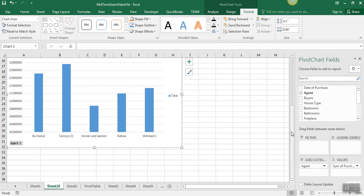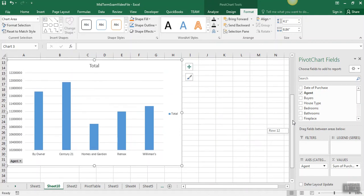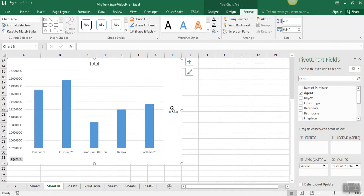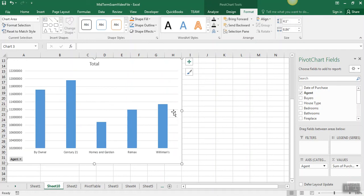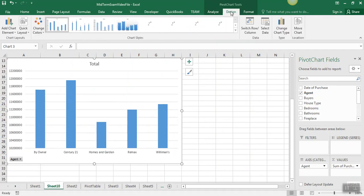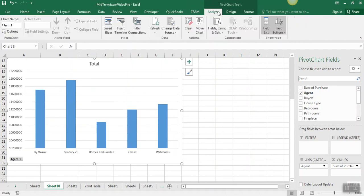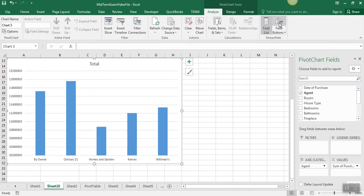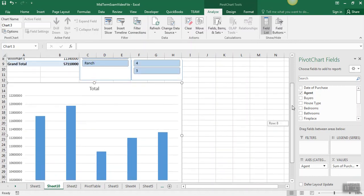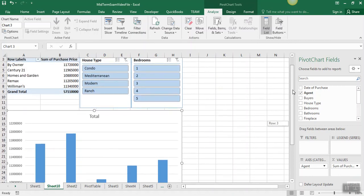And the instruction said to remove this legend and these field buttons. The legend you can actually just click on and hit delete, but the field button, you've got to go up here to the analyze tab and just hit that toggle button there to turn off the field buttons.